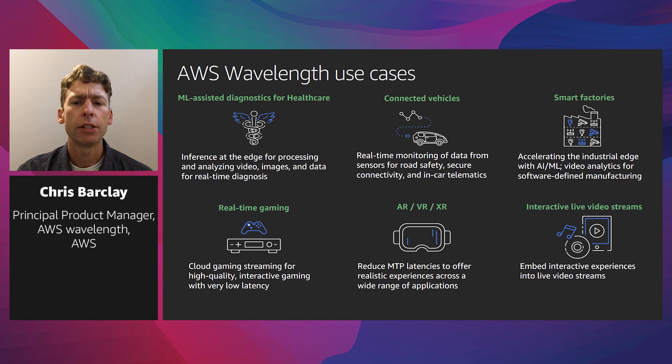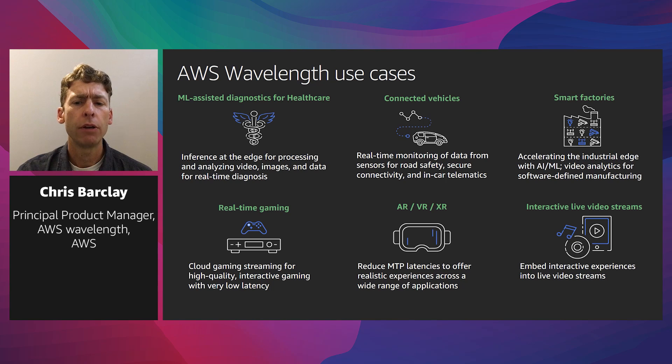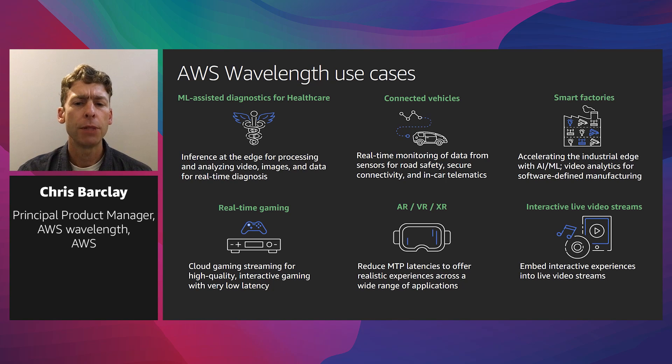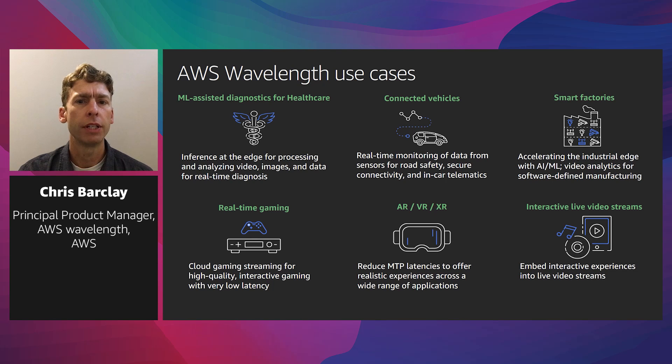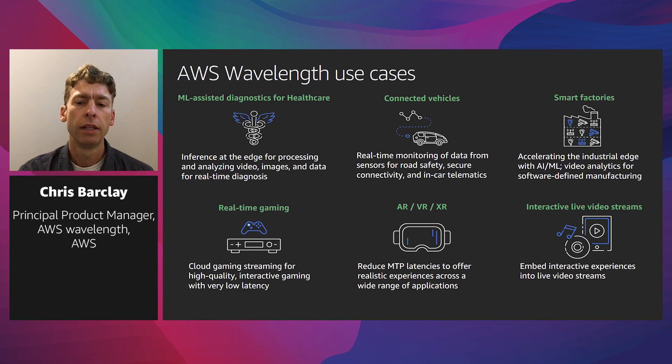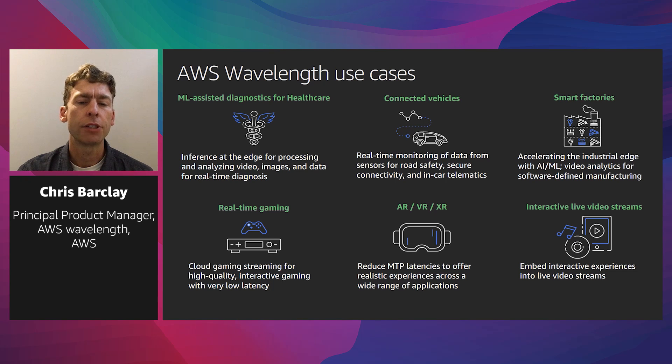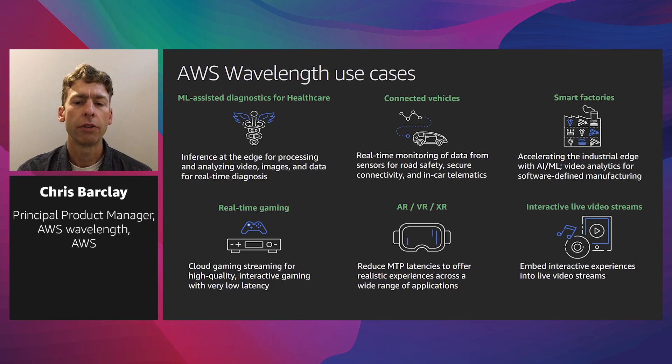Now, there are many use cases where Wavelength can help. A few highlighted in our launch include healthcare, where AI/ML-driven video analytics and image-matching solutions help doctors speed up diagnosis of observed conditions, such as recognizing polyps during colonoscopies. The video streams from medical devices are processed in the Wavelength zone, and the response is returned to the medical device for the surgeon to use.